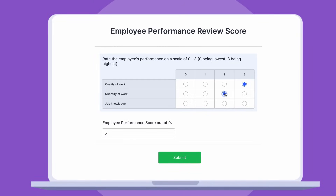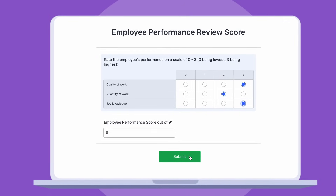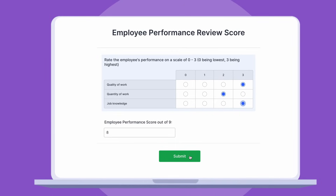Now, when someone fills out your input table, JotForm calculates the value automatically. We hope this video has helped you understand more about JotForm input tables and how to use them. If you're ready to start collecting meaningful data for your business, head over to our website and create your own input table today. Thanks for watching, and we'll see you next time.